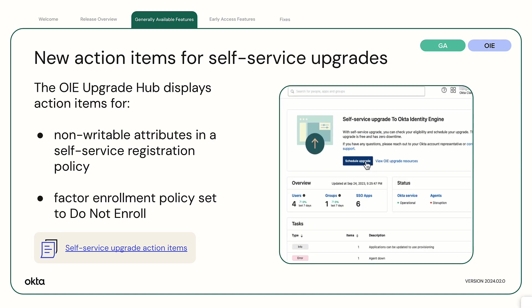New Action Items for Self-Service Upgrades. The OIE Upgrade Hub displays action items if orgs have non-writable attributes in their self-service registration policy or a factor enrollment policy set to do not enroll.